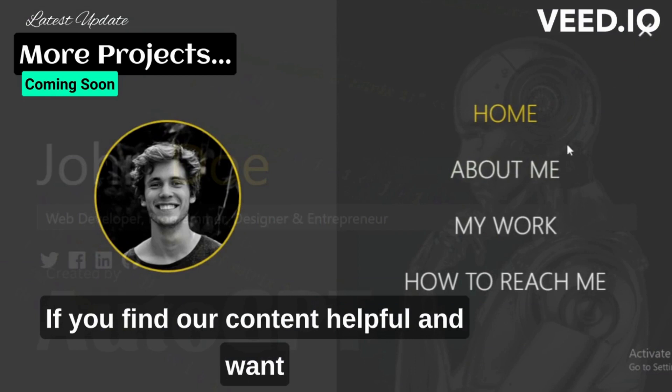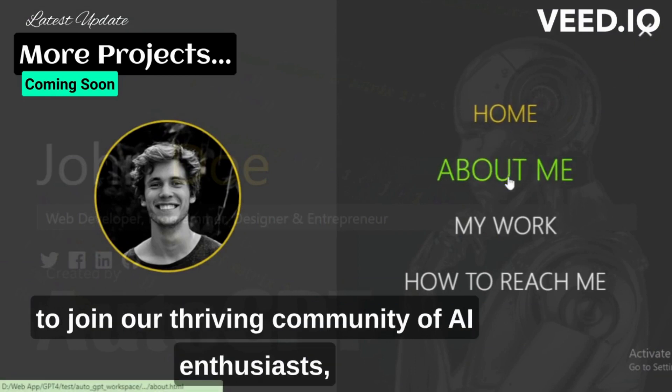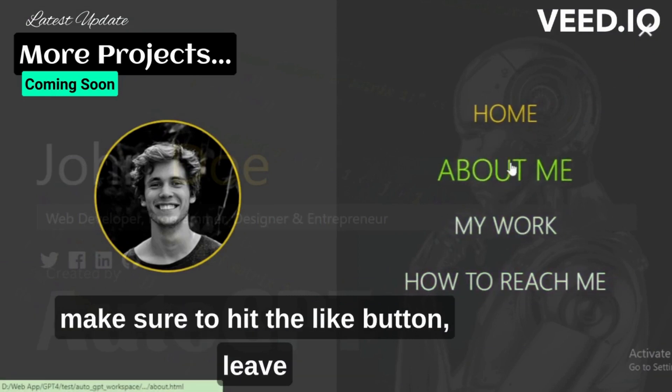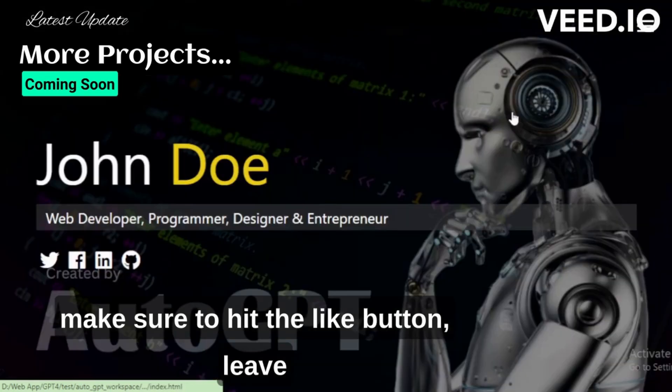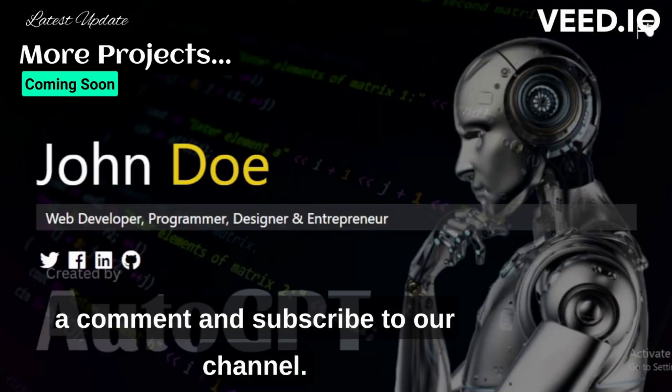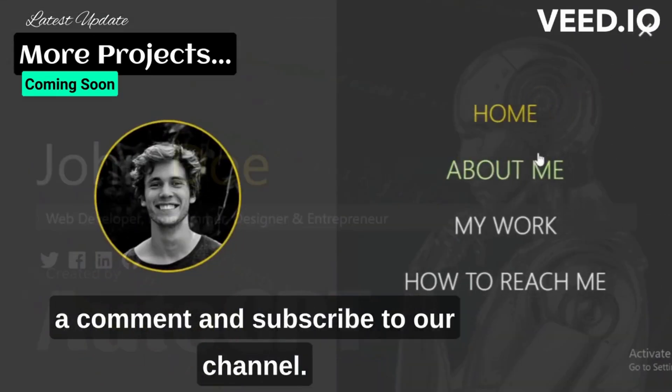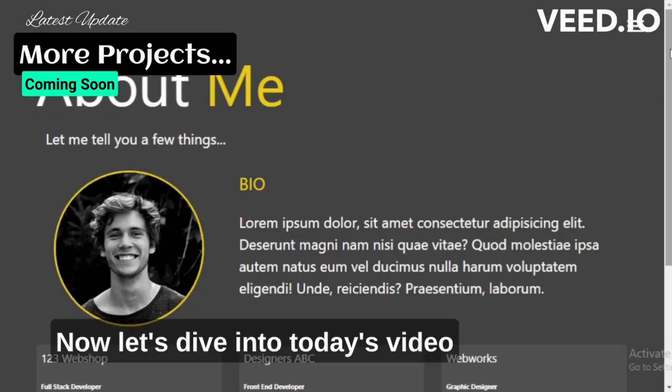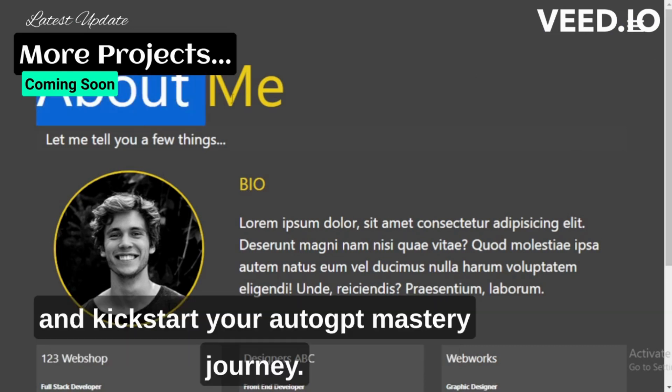If you find our content helpful and want to join our thriving community of AI enthusiasts, make sure to hit the like button, leave a comment, and subscribe to our channel. Now, let's dive into today's video and kickstart your AutoGPT mastery journey.